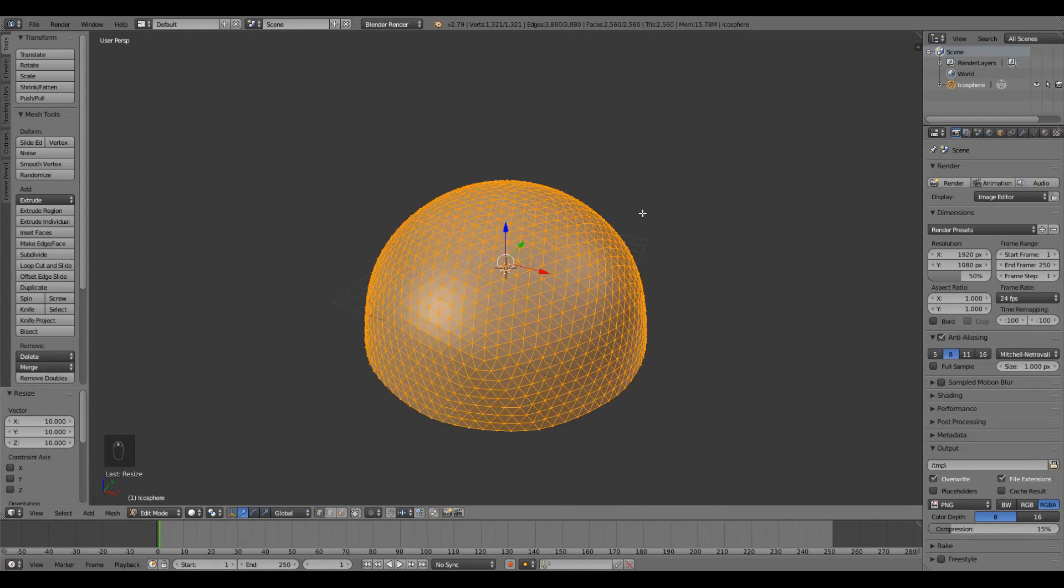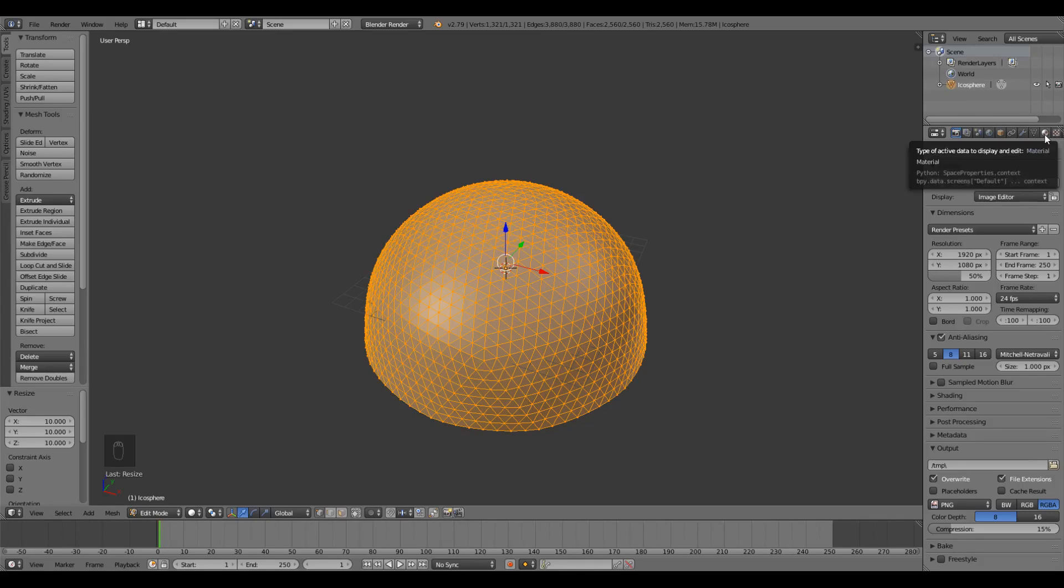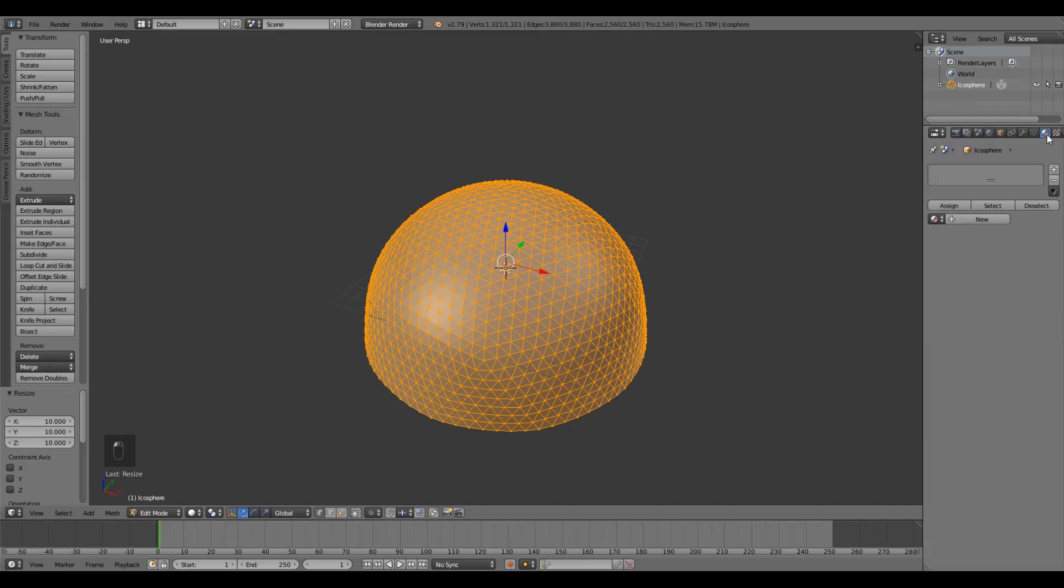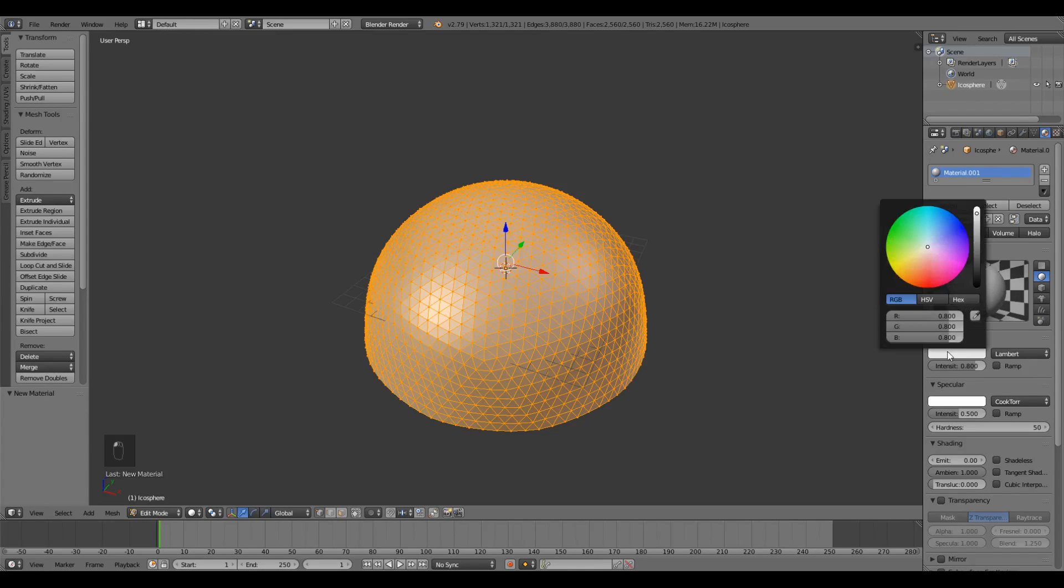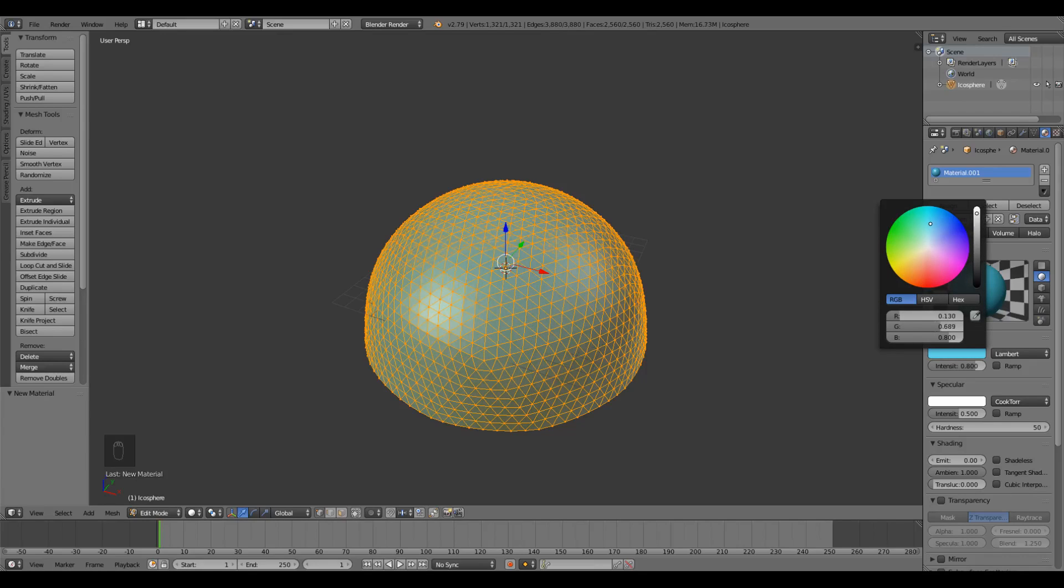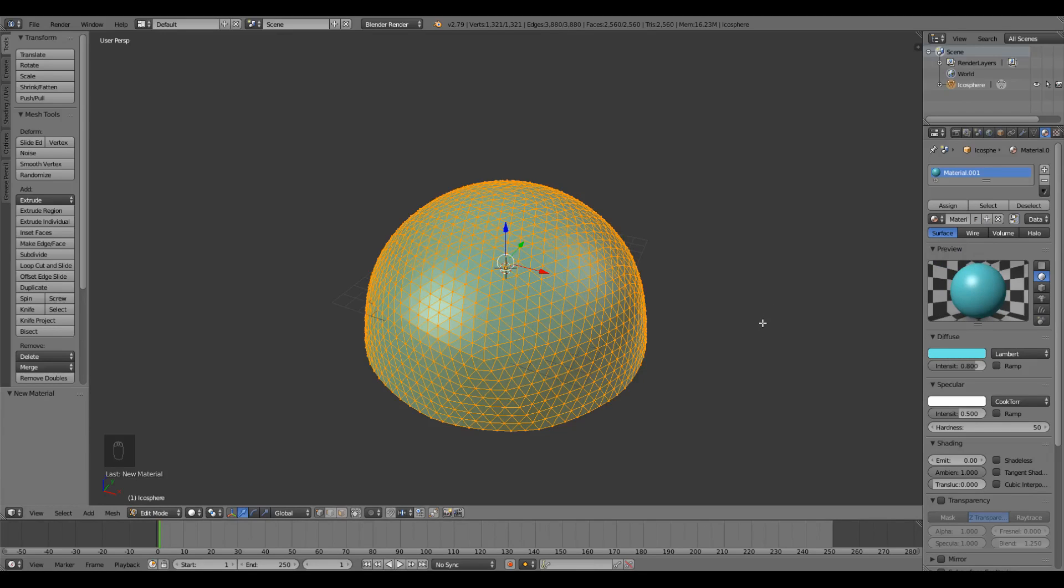Next we're gonna add a material to our sky. In the properties panel I'm gonna select the materials tab. It looks like this orange, red, brown circle. I'm gonna click New, go down to the diffuse, and pick a nice sky color. Something with a medium saturation blue. Now we've got a nice faceted dome of our chosen sky color.